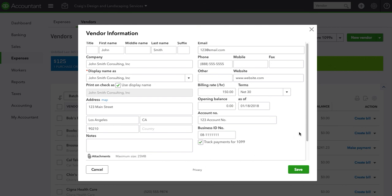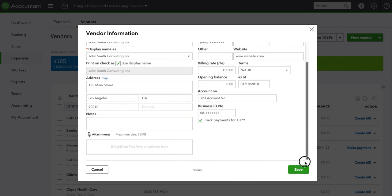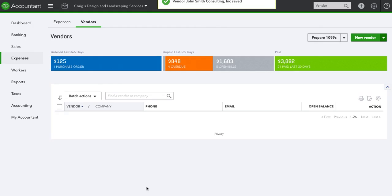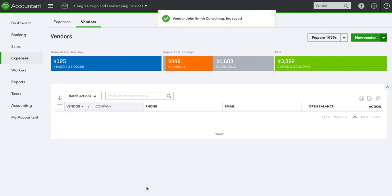And here's the magic button you want to hit: track payments for 1099. You can add notes and also add an attachment, for example the agreement or contract between you and your supplier or vendor, and then just hit save. That's how you prepare a vendor to be a 1099 vendor.